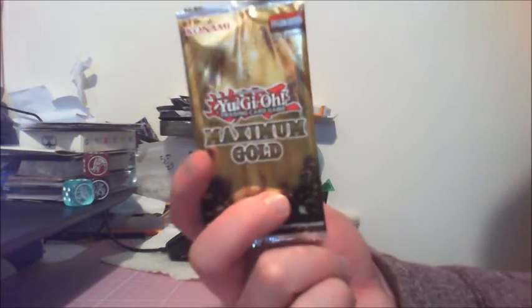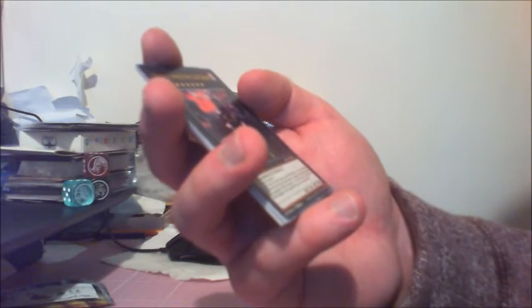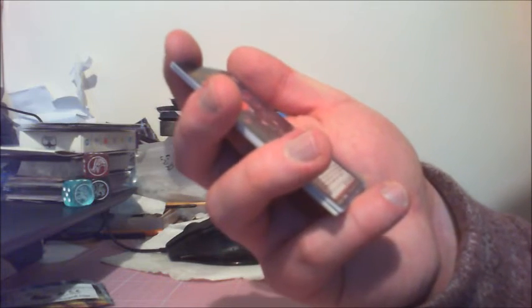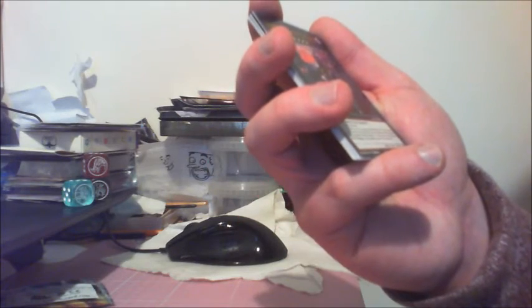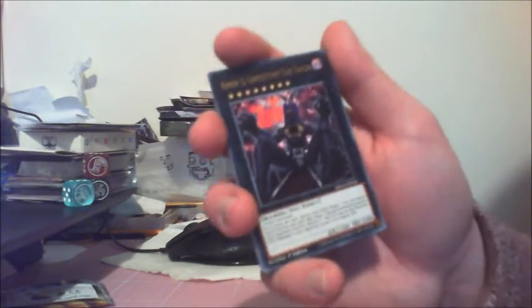So one booster left, guys. I'm really hoping for Harpy's Feather Duster here. Come on, Harpy's Feather Duster. Let's start. We have Number 15, Gimmick Puppet Giant Grinder. Nice one! I'm actually building a Gimmick Puppet deck. I forgot before doing this video that this was coming in the set. This is actually really good. I'm happy I got this. I don't think Gimmick Puppet has seen much play by people, but it is a deck that I'm working on. I think I'm missing four cards total for the deck. So I'm super happy about that.